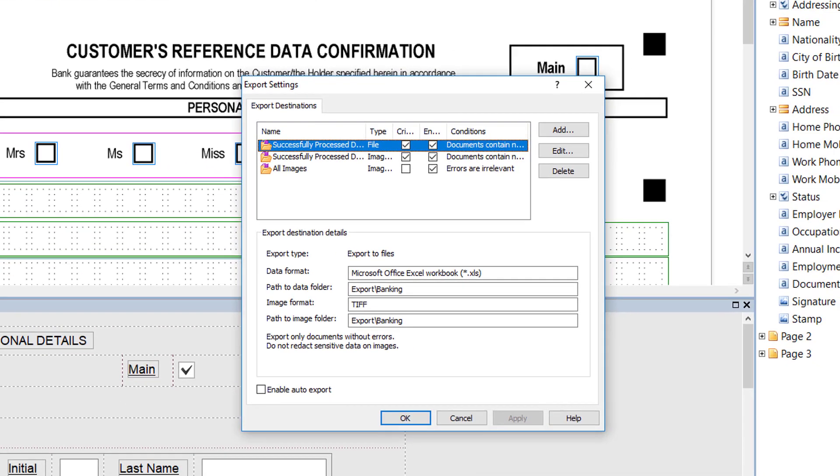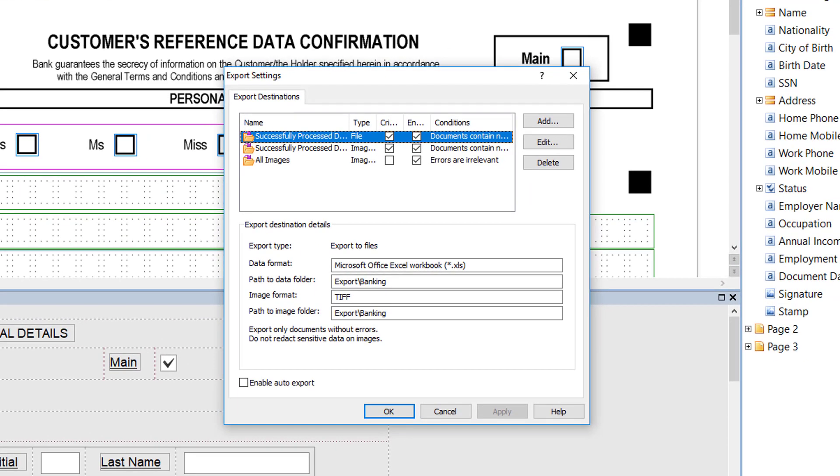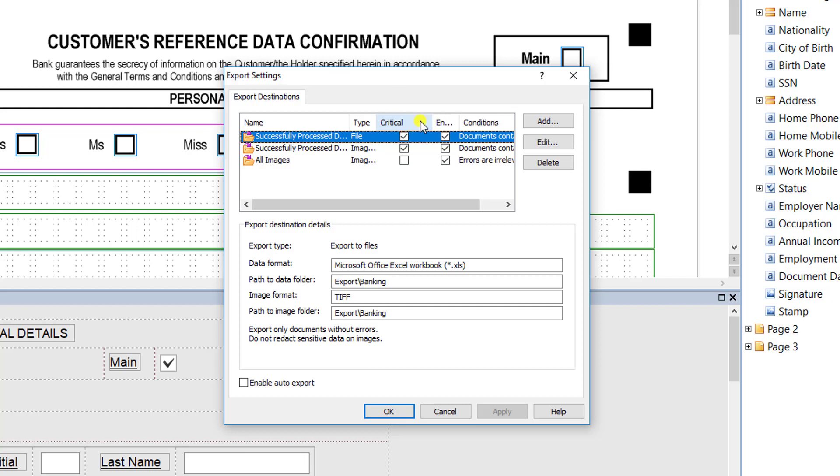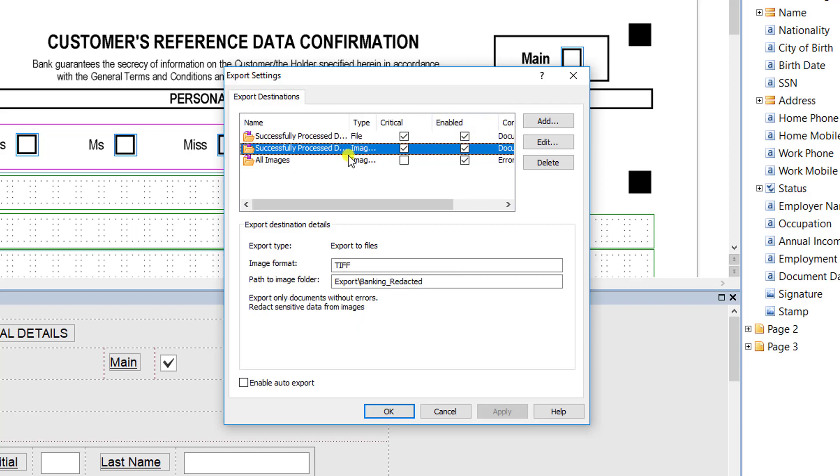I'm already within a project that has export destinations set up, but it's a good view because it shows you a couple different things we can do. One is we have no limit on the number of export destinations you can have, so you can export data multiple places for reporting or analytical reasons. You can have what we call critical paths that every document will go down, and you can have enabled paths or disable and enable them. In this case, I have three different export destinations and they all do something different—one exports the data, one exports the images, etc.